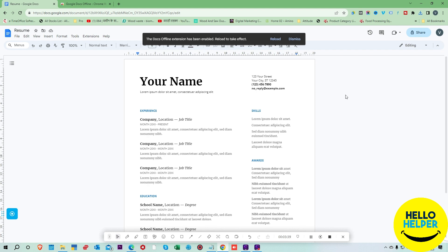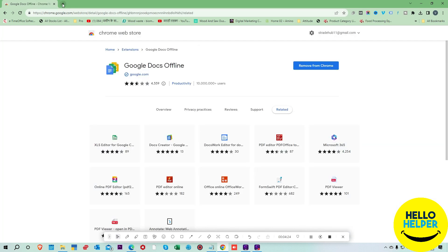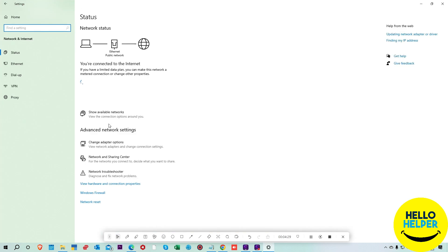We are going to refresh this page, and then all the documents will download for offline use. You can refresh the page or simply click the Reload button. Now you can see my page is downloaded in this extension.